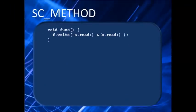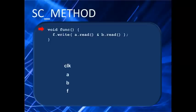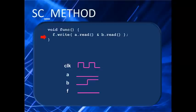One iteration of an SC_METHOD thread takes exactly one clock cycle. So every clock edge, the A and B inputs are read, and the result appears on output F like you see here.